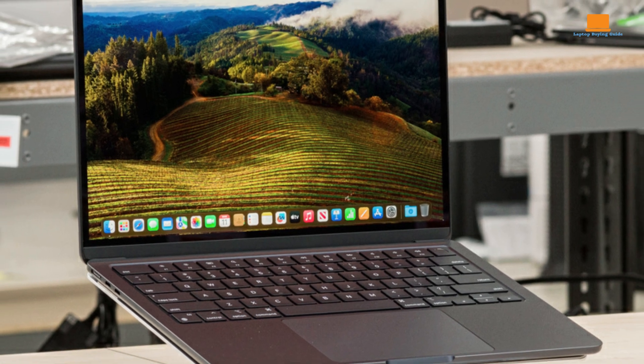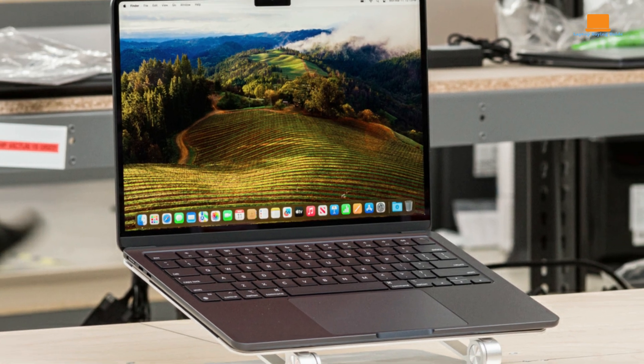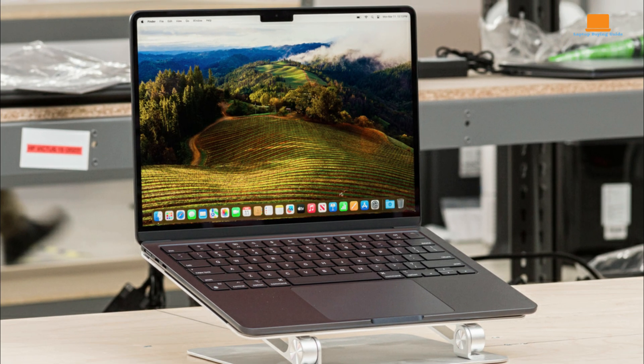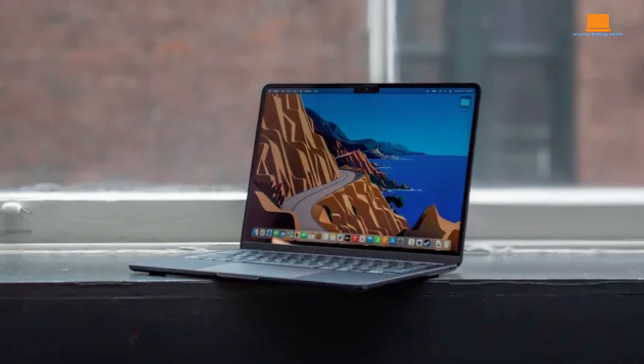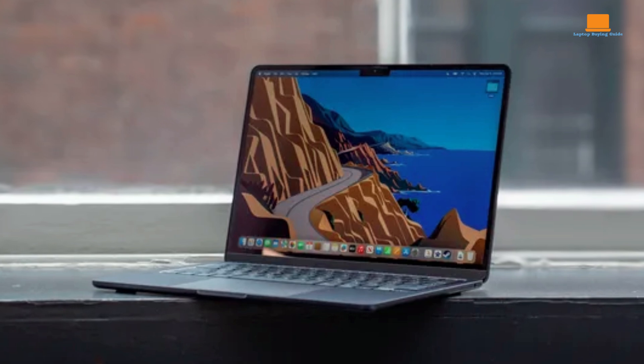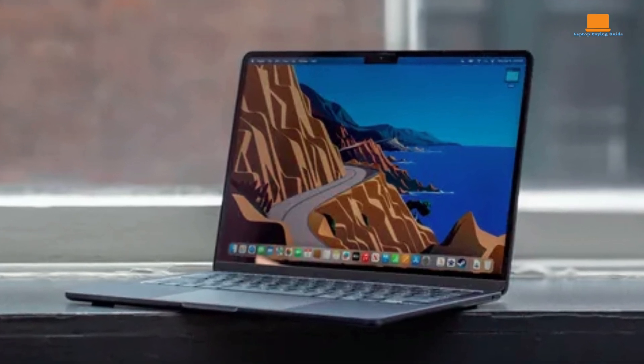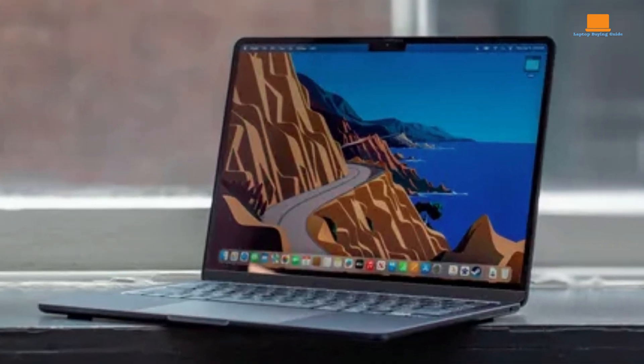The larger display is a significant advantage of the 15-inch MacBook Air, providing ample screen real estate for multitasking and content consumption. The Liquid Retina display delivers vivid colors, crisp details, and a wide viewing perspective.